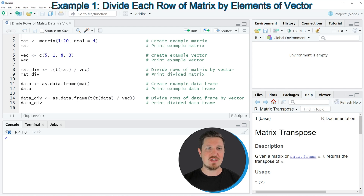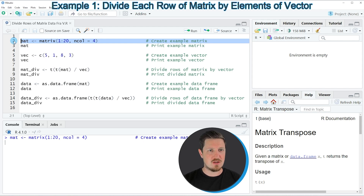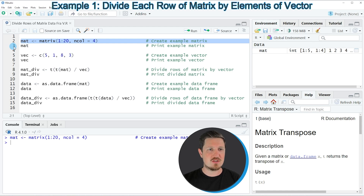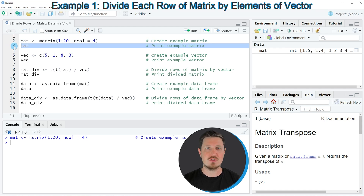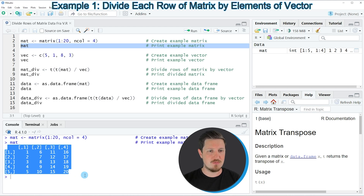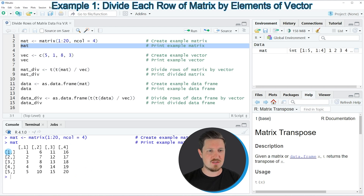For this example we first need to create an example matrix, as you can see in line 2 of the code. After running this line of code you can see at the top right of RStudio that a new matrix object is appearing, which is called mat. We can print this matrix to the RStudio console by running line 3, and you can see that our matrix contains five rows and four columns.